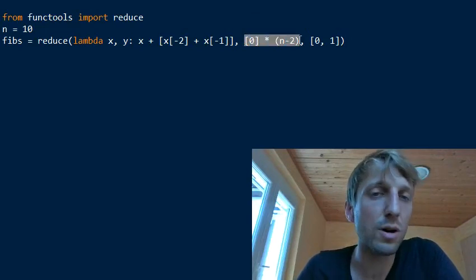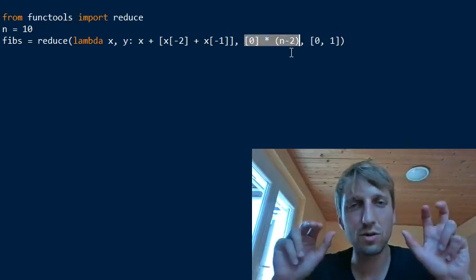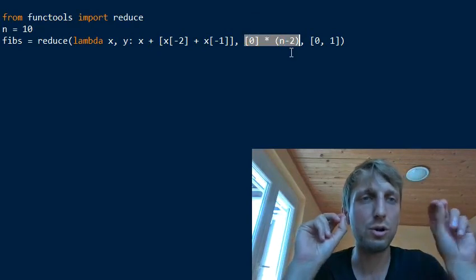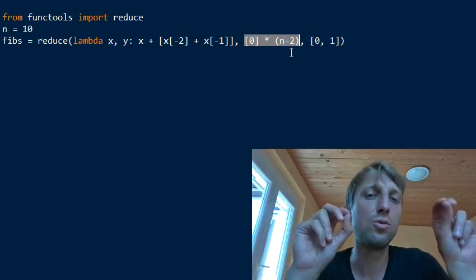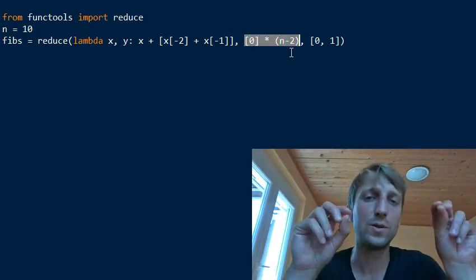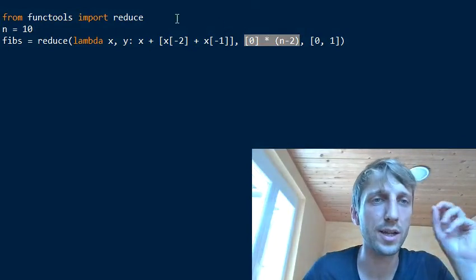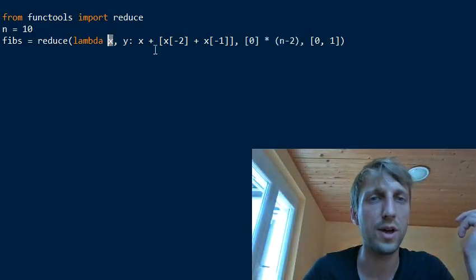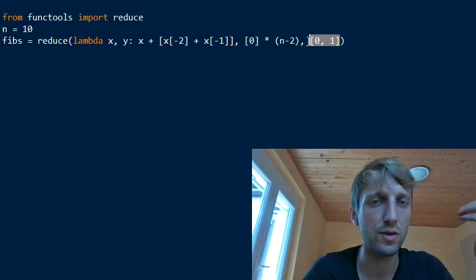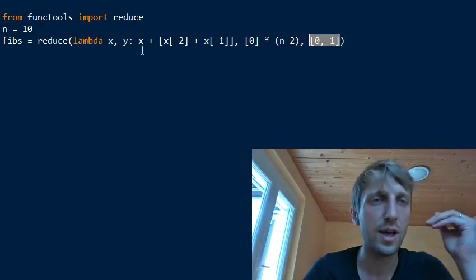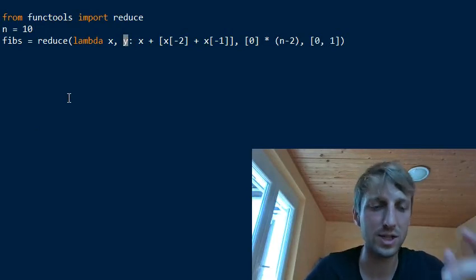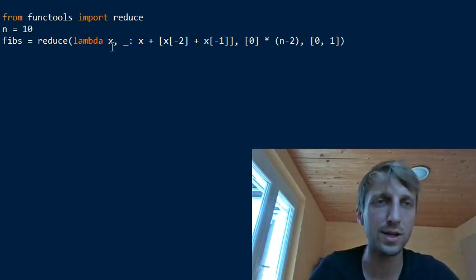So this is our list which we want to aggregate. Therefore the reduce function will be called N minus two times to aggregate all these values together. And here we define how to aggregate this and what is the initial value of X. This one defines the initial value of X — the initial value is just a sequence. We pass this Y which we actually don't need. It's the second element to be reduced — it's just a dummy value.